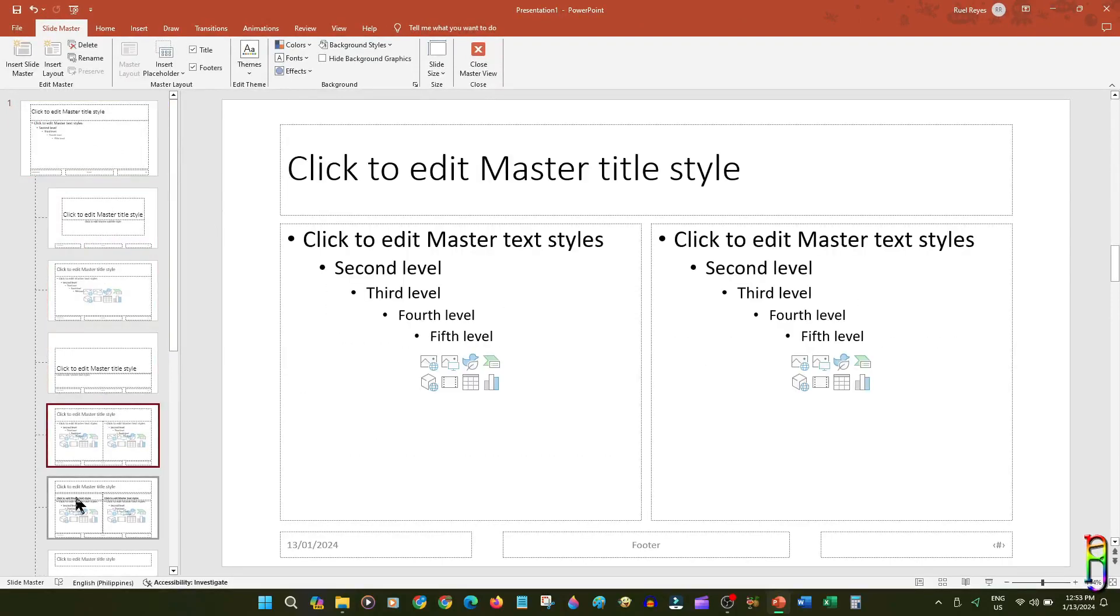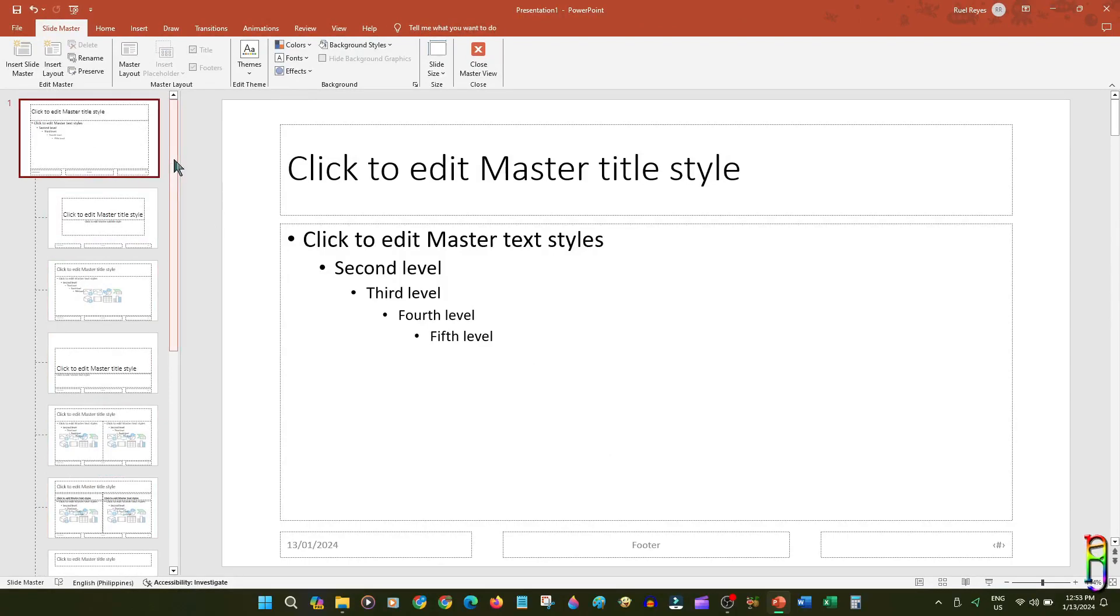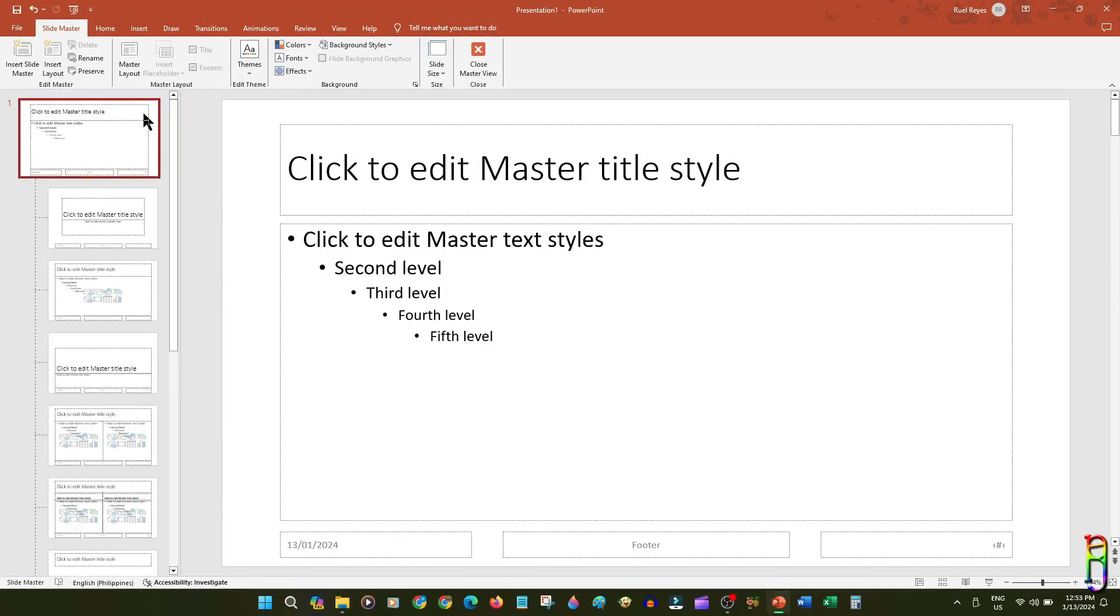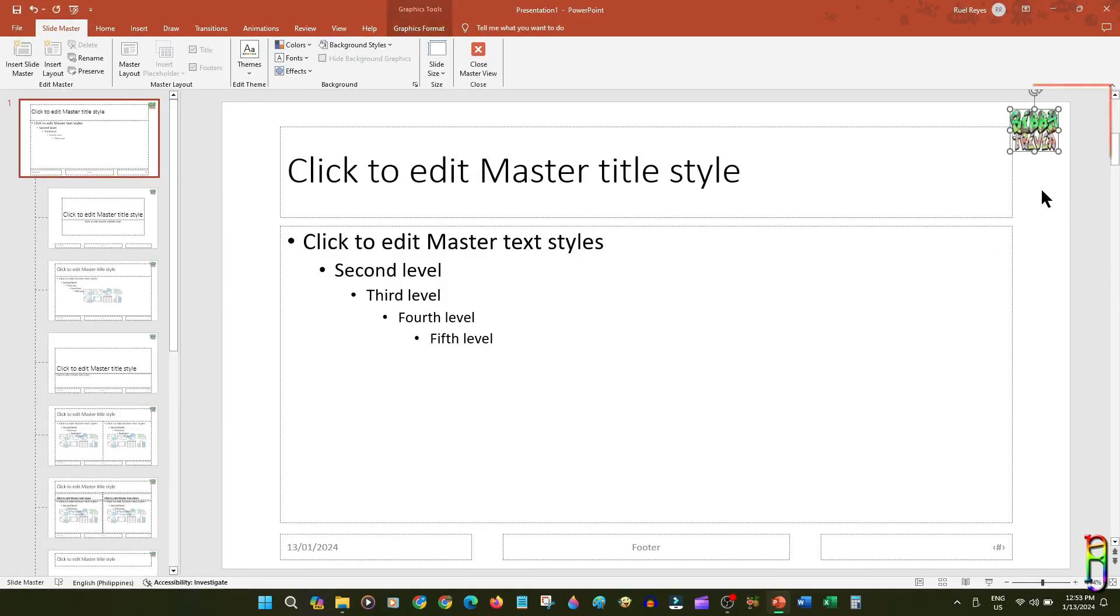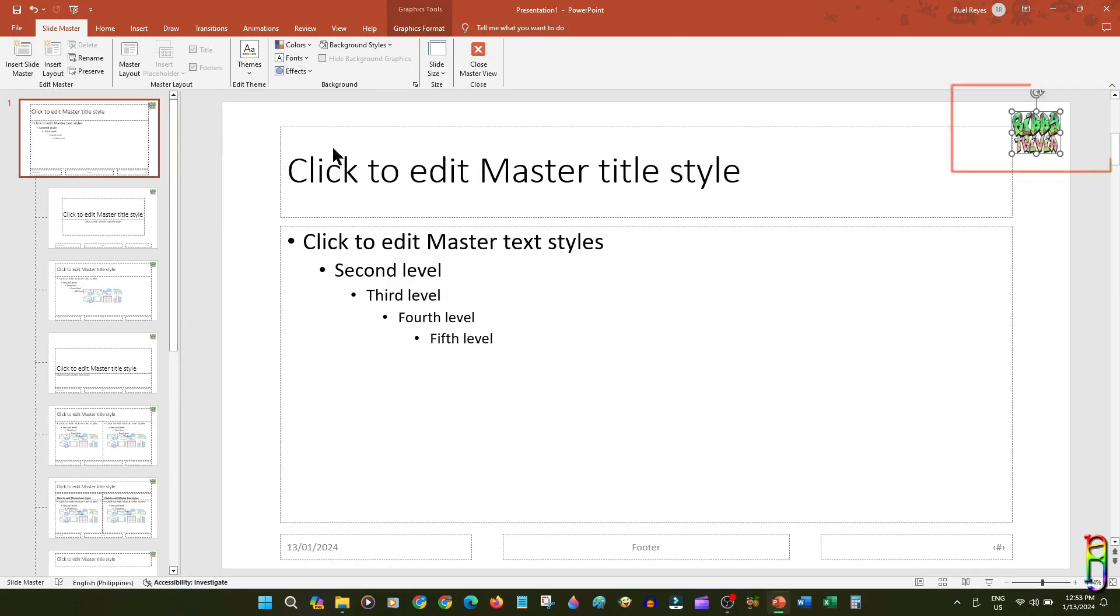Just like in any hierarchy, when we update the parent slide—the Slide Master—if we add the logo here for example, this change to the Slide Master will be cascaded to all the children slides, the Slide Layouts.